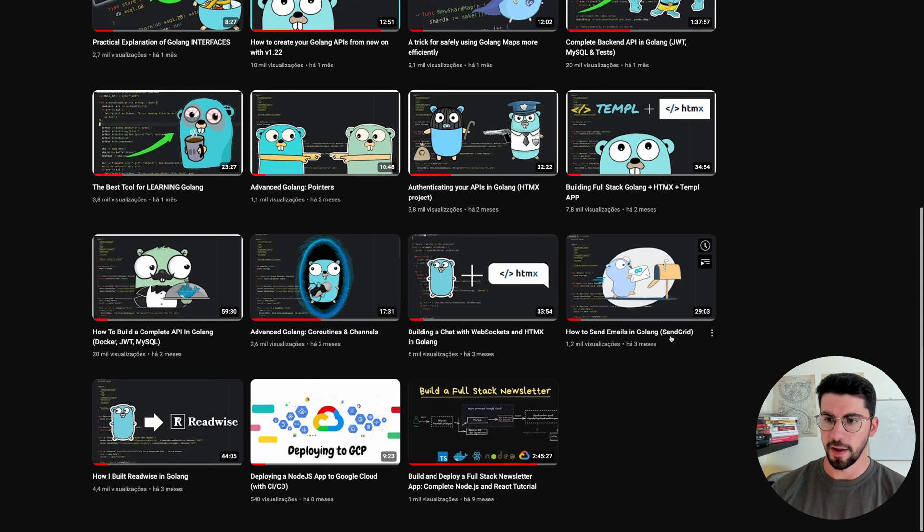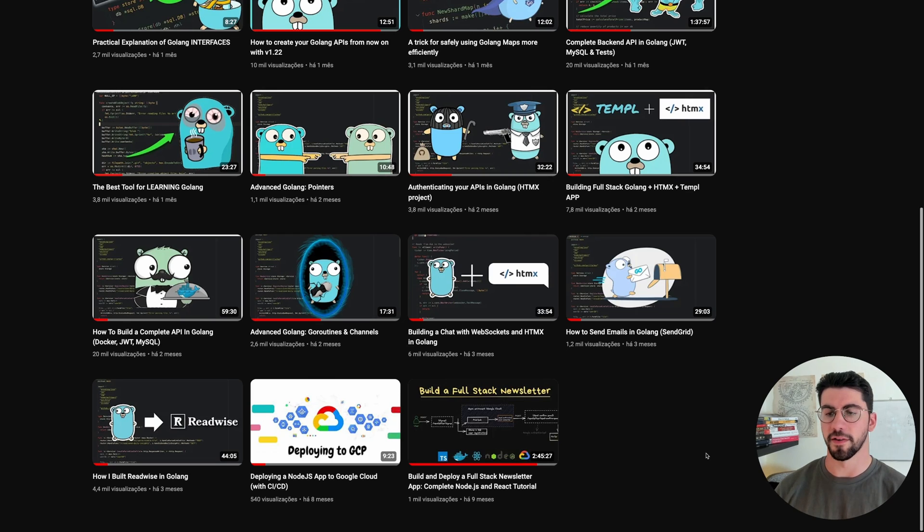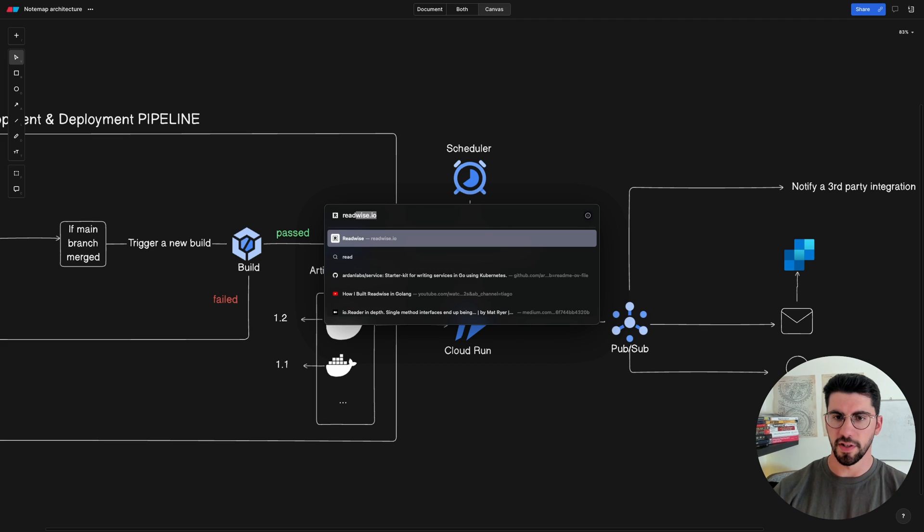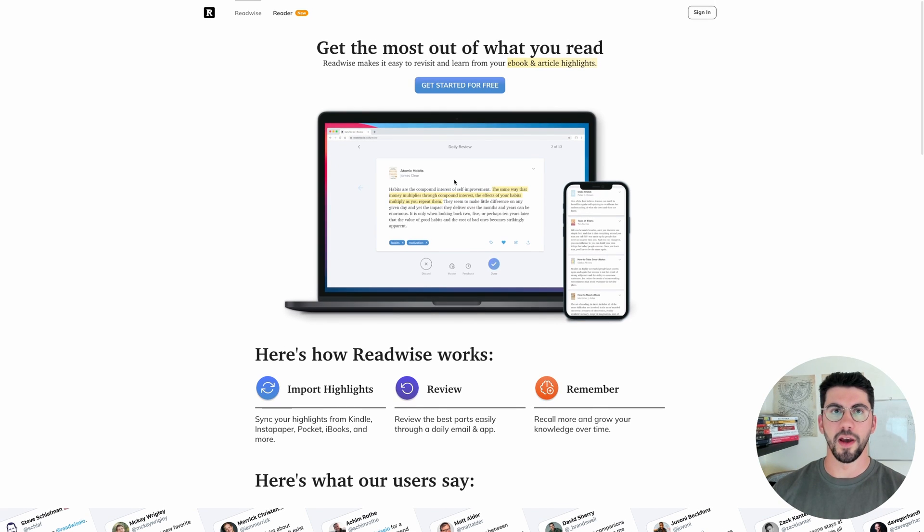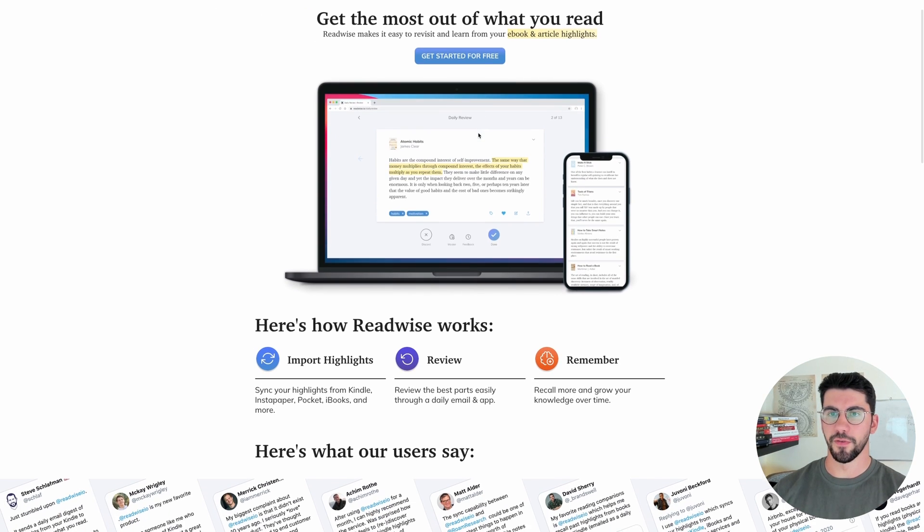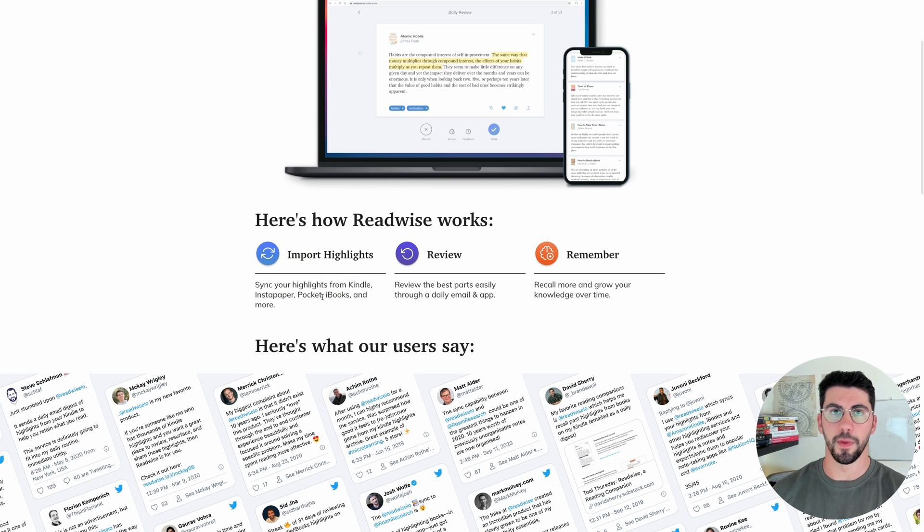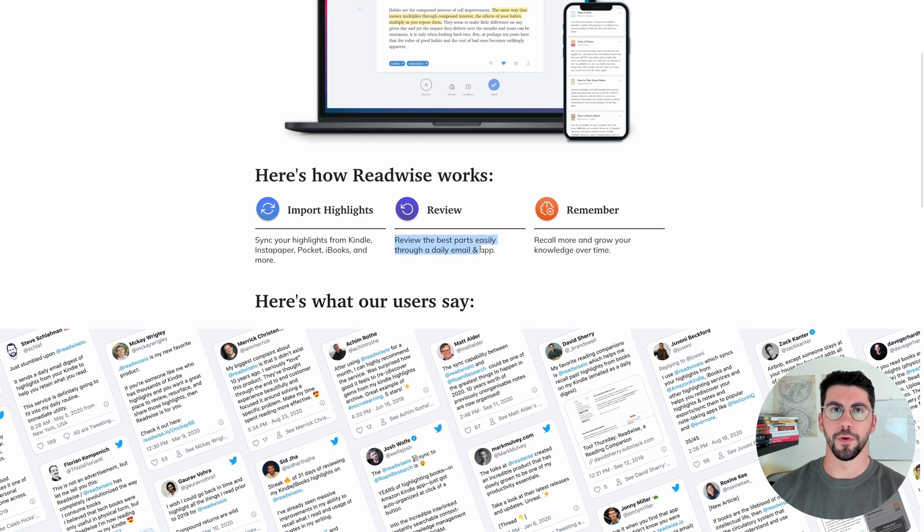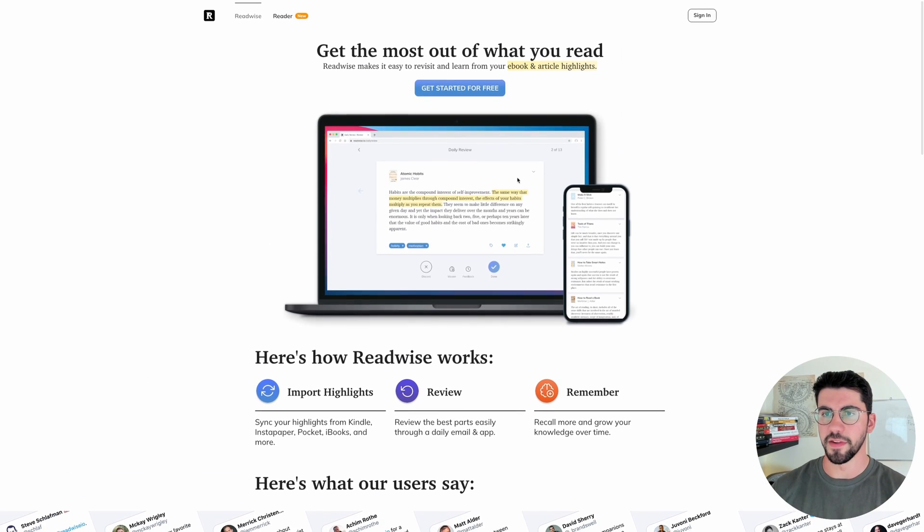This is one of my first videos, so the OGs out there know what this project is. But basically, if you don't know, it's a project similar to Readwise. Readwise is this platform where you can import highlights from Kindle, Instapaper, iBooks, and many other platforms, and then you can review your highlights and recall them over time.